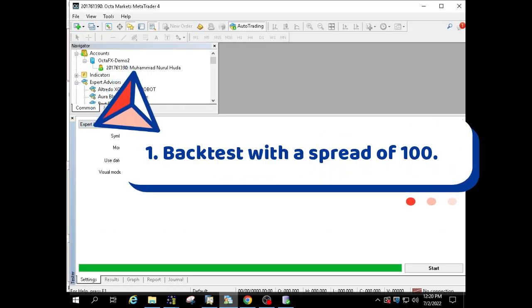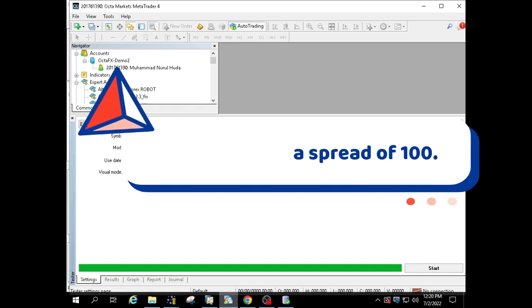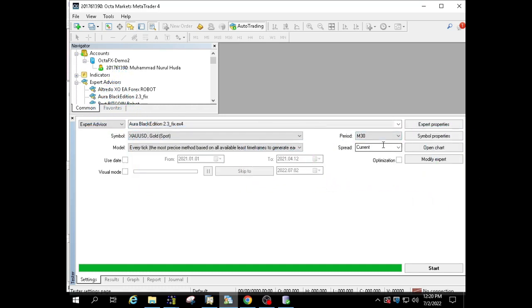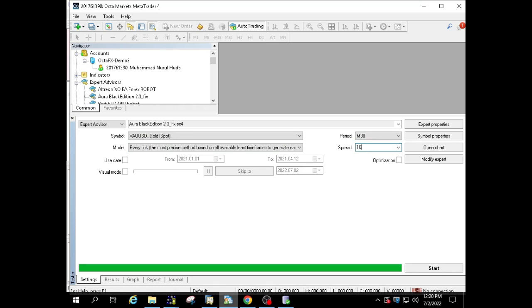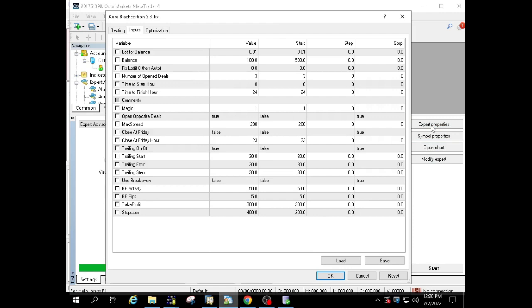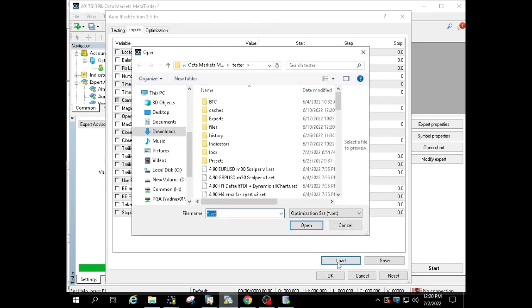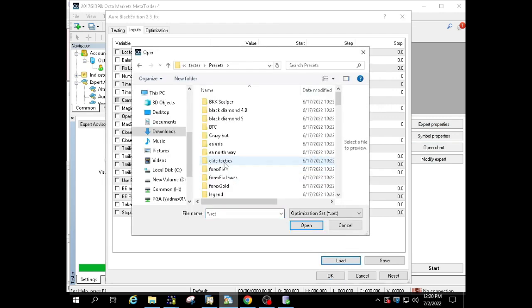Backtest with a spread of 100. My first test used the M30 time frame and a spread of 100. You can see the preset in the video or you can download in the description column.